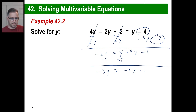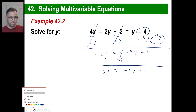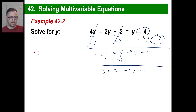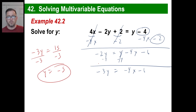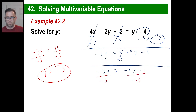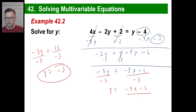Now we've got it. If you saw an equation like negative 3y equals 15, you would go: divide by negative 3, divide by negative 3. Well, that's exactly what we're doing here — the same method. We use it. We're dividing by negative 3, and the whole thing gets divided by negative 3. We're done: y is equal to negative 4x minus 6, over negative 3.